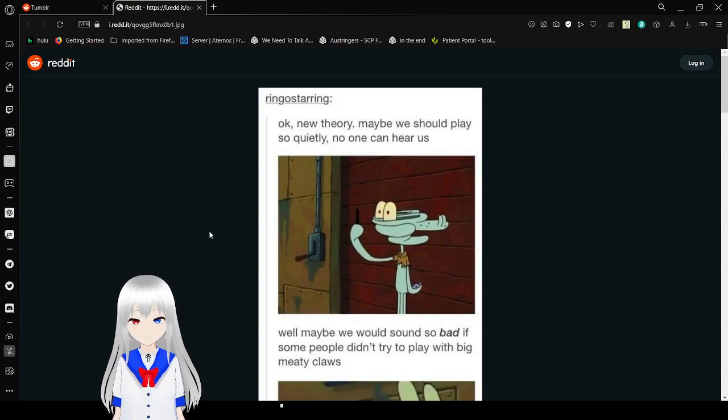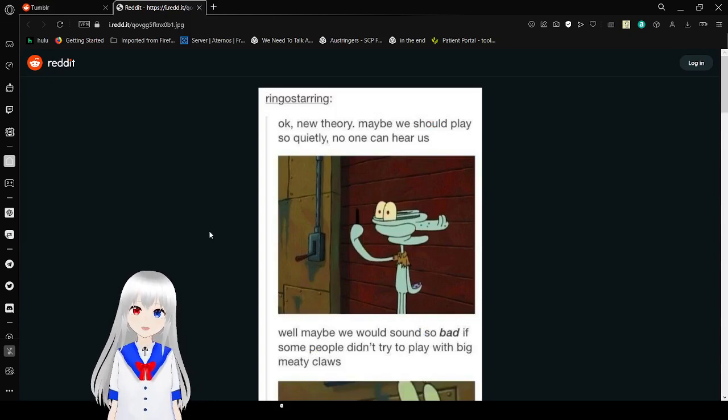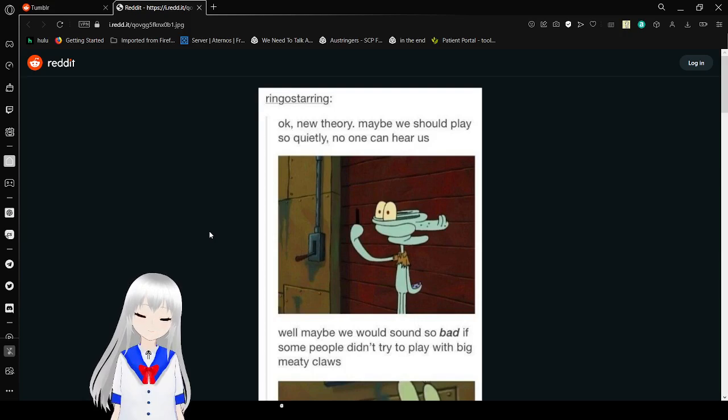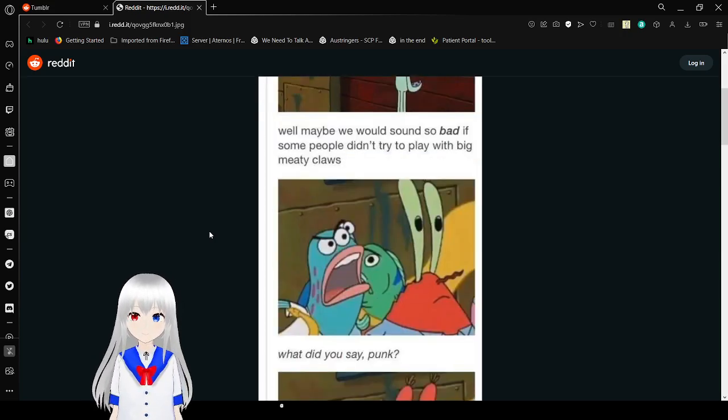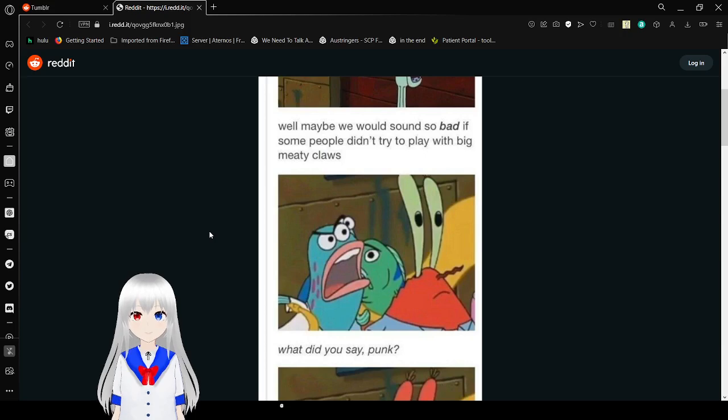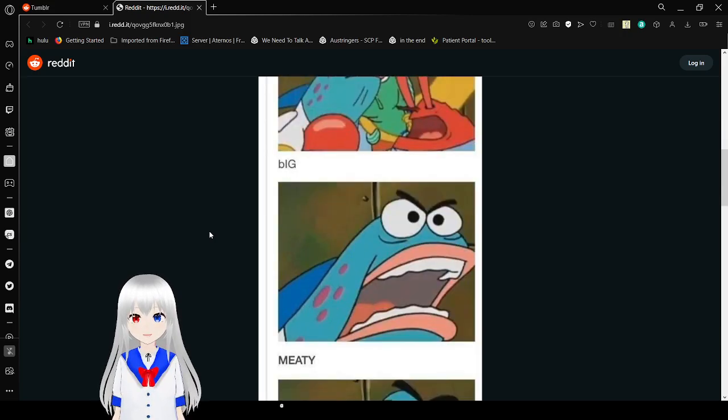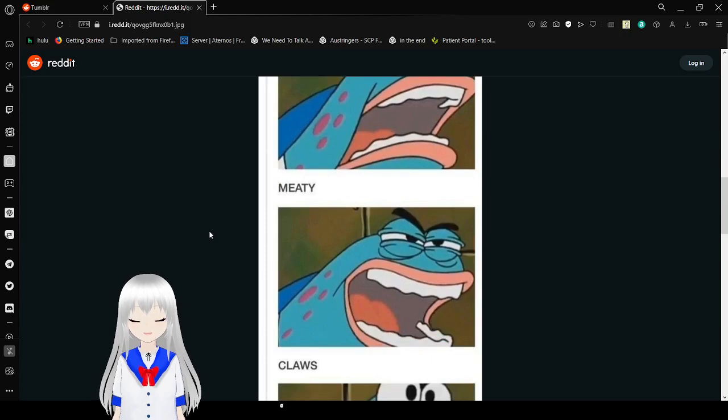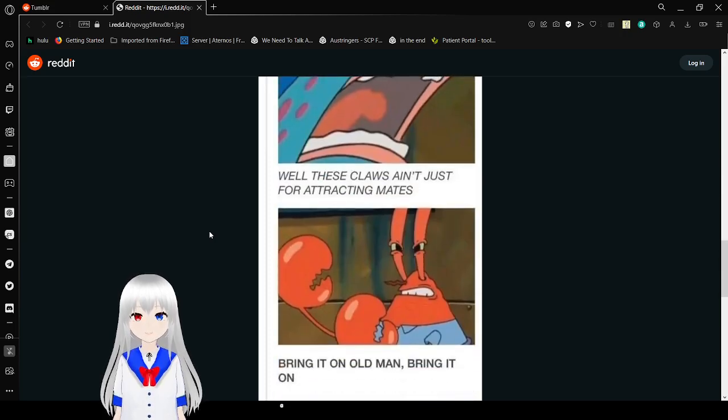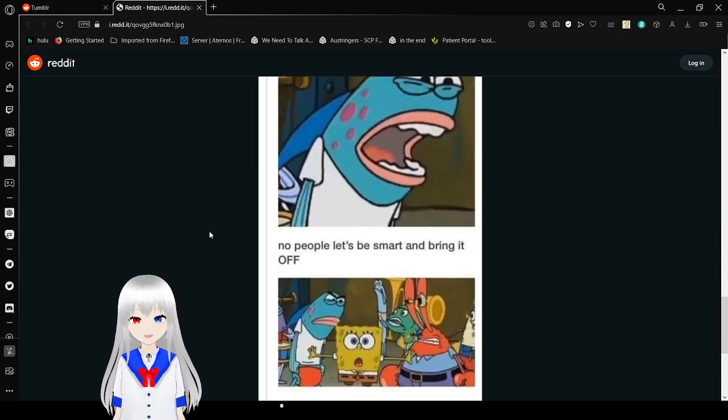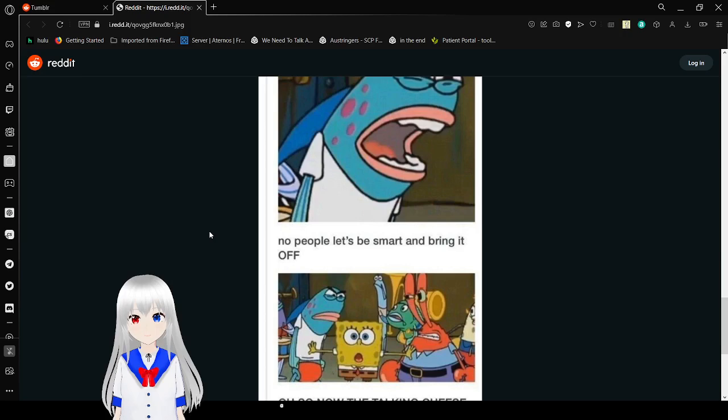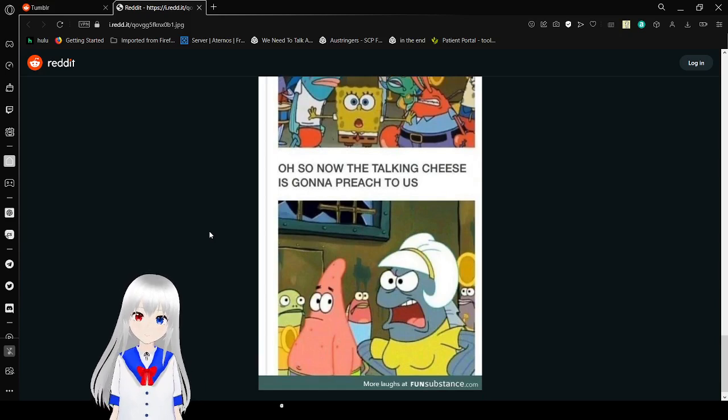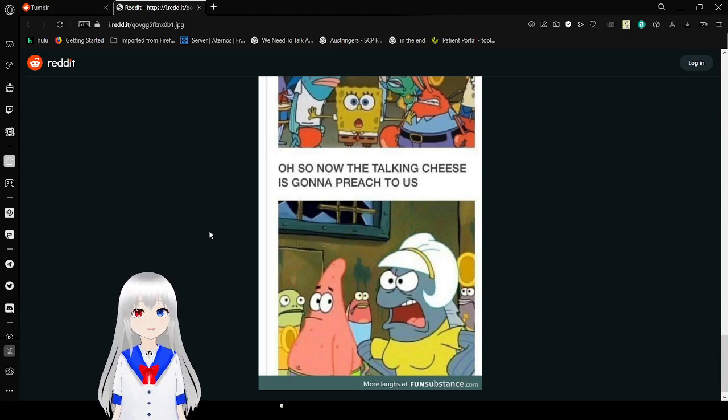Okay, okay, I'm sorry. Okay, new theory. Maybe we should play so quietly no one can hear us. Well maybe we wouldn't sound so bad if some people didn't try to play with big meaty claws. You know these claws ain't just for attracting mates. Bring it on old man, bring it on. No people, let's be smart and bring it off. Oh so now the talking cheese is gonna preach to us.